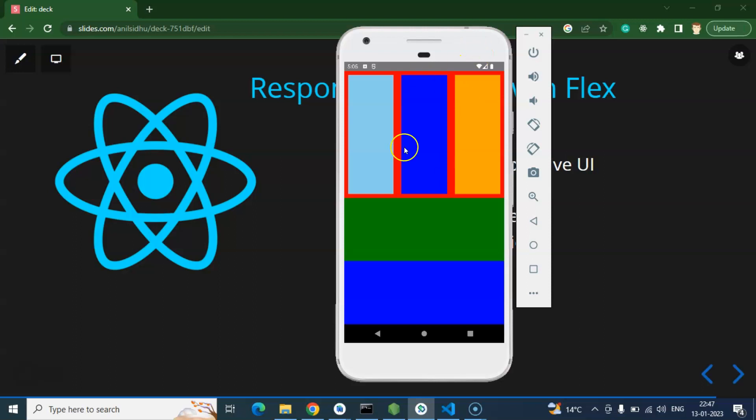Here you can see this is the responsive UI with the help of Flex. One question you can ask: what is the meaning of responsive UI? Responsive UI simply means design or layout which we create for our application should be rendered perfectly in all screen sizes.